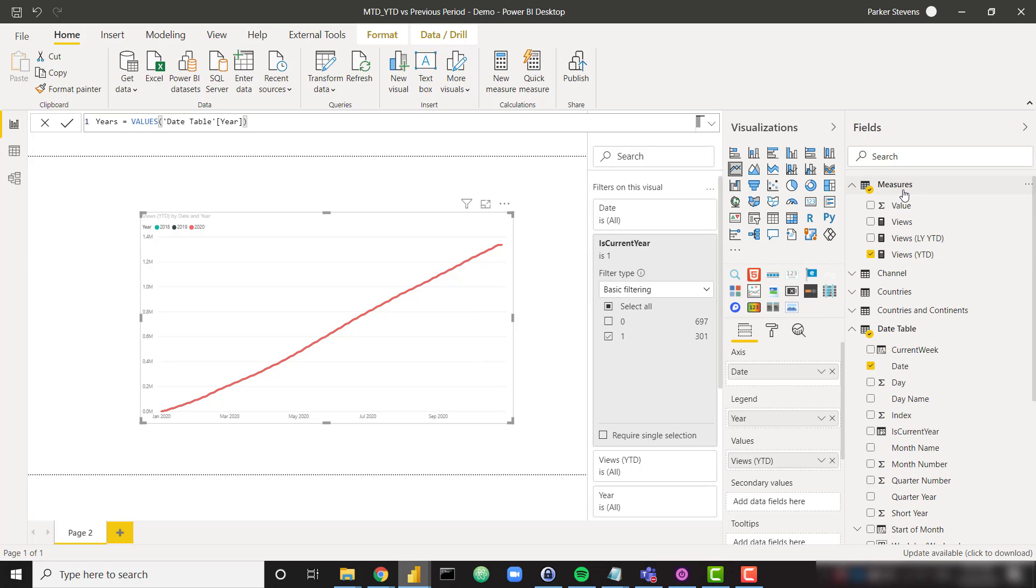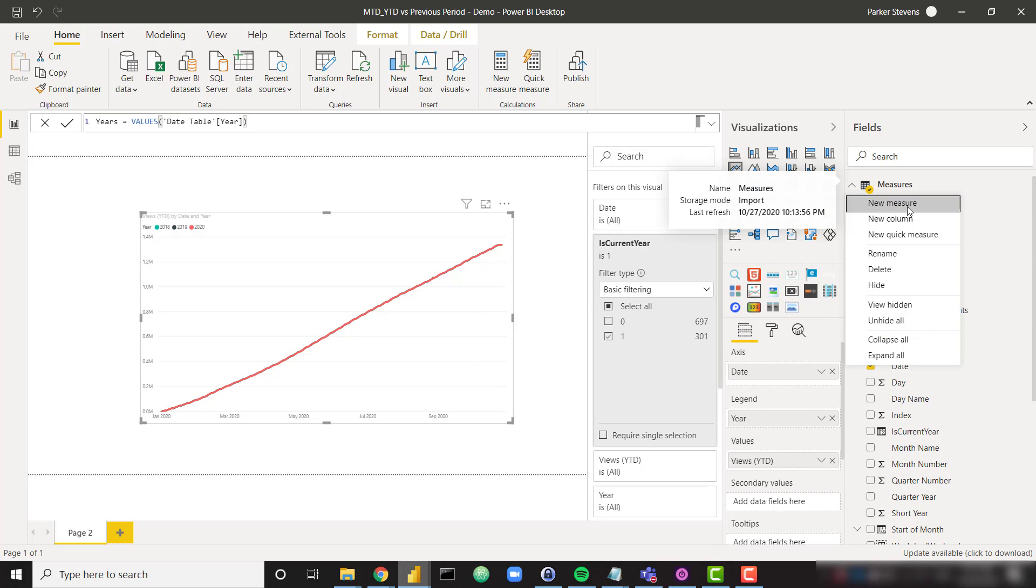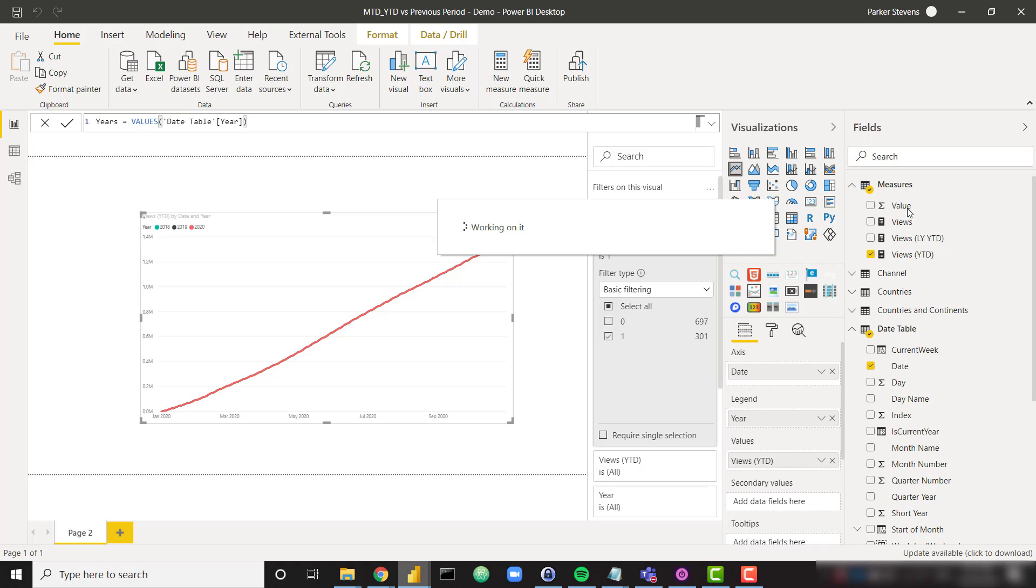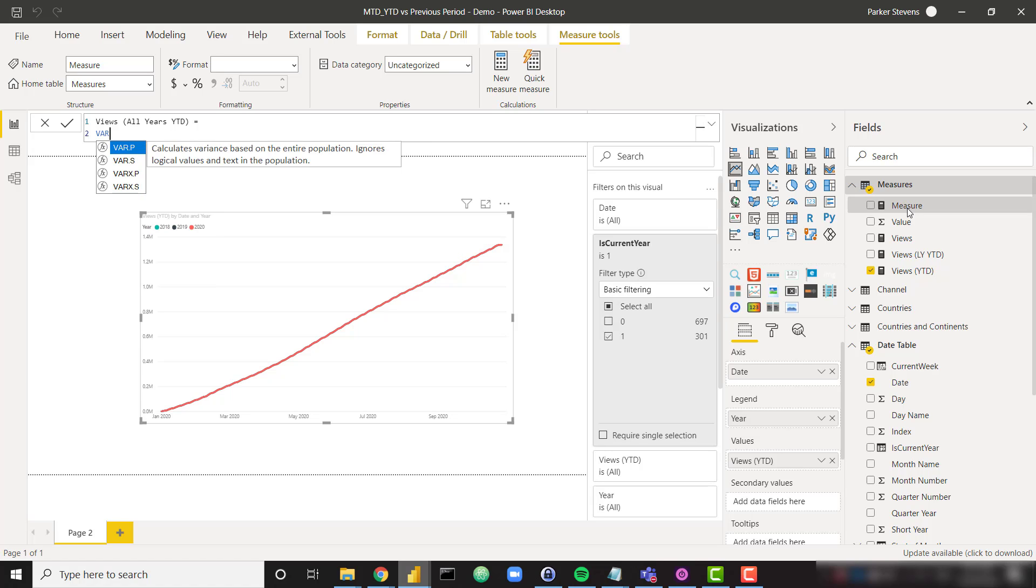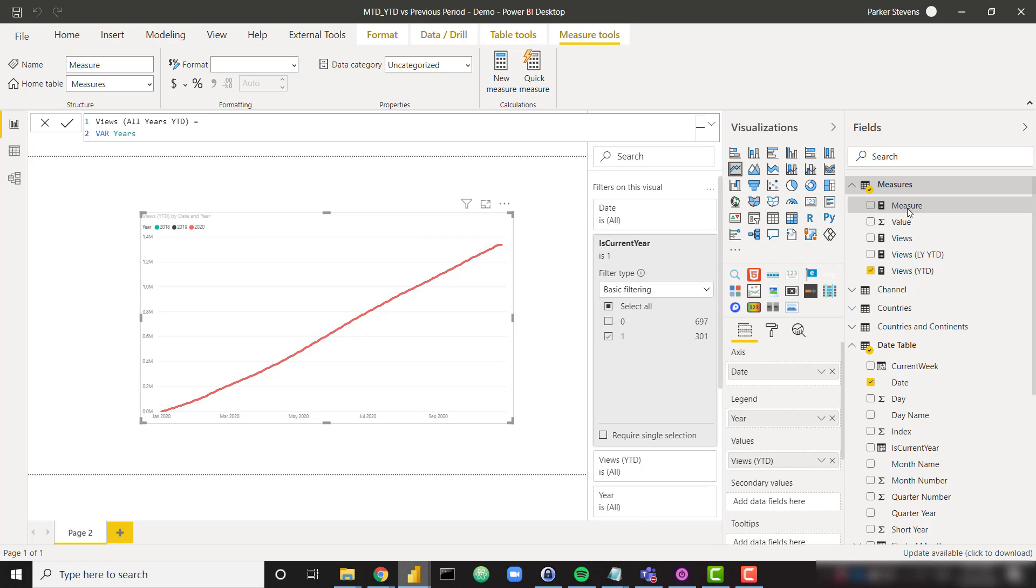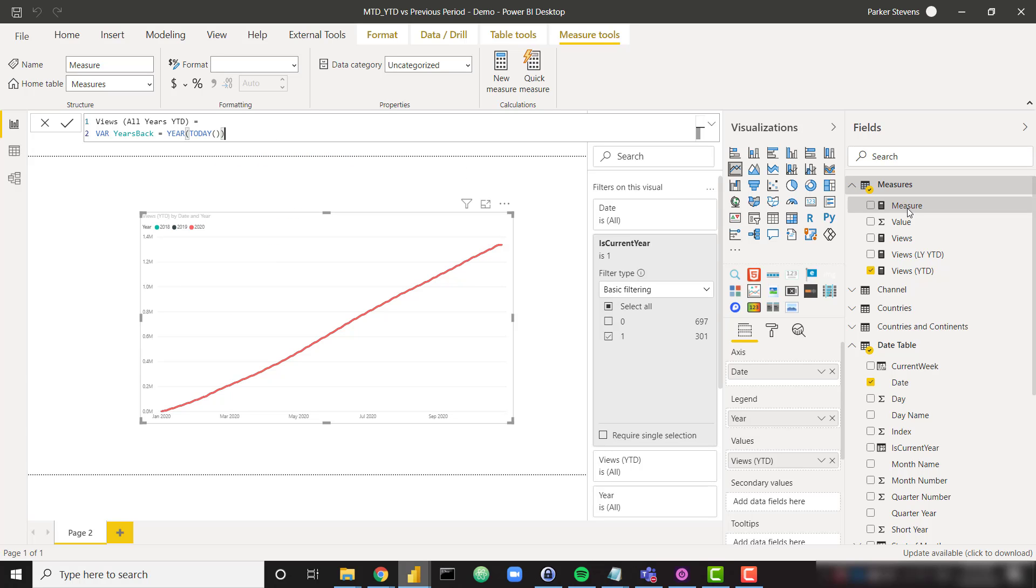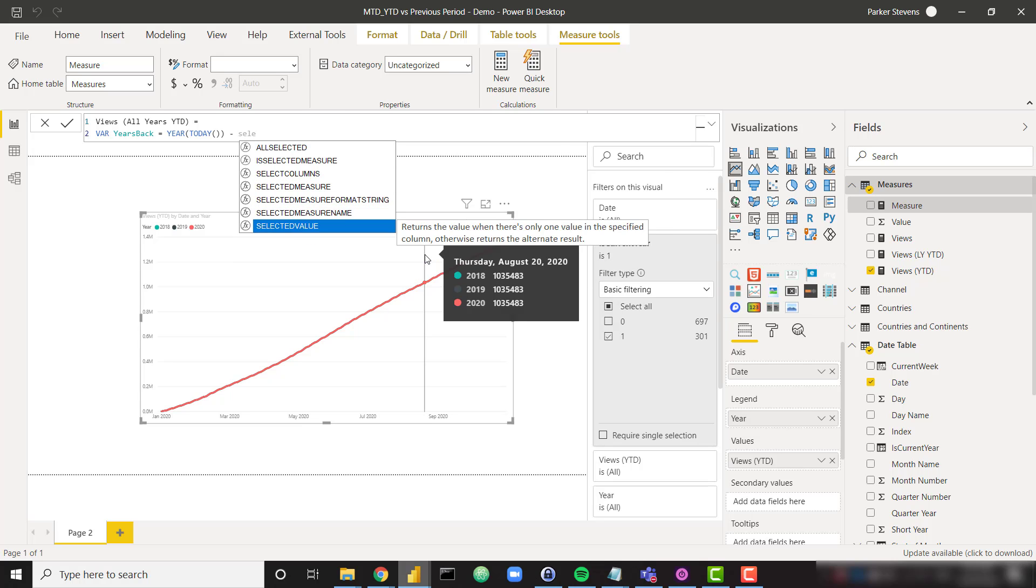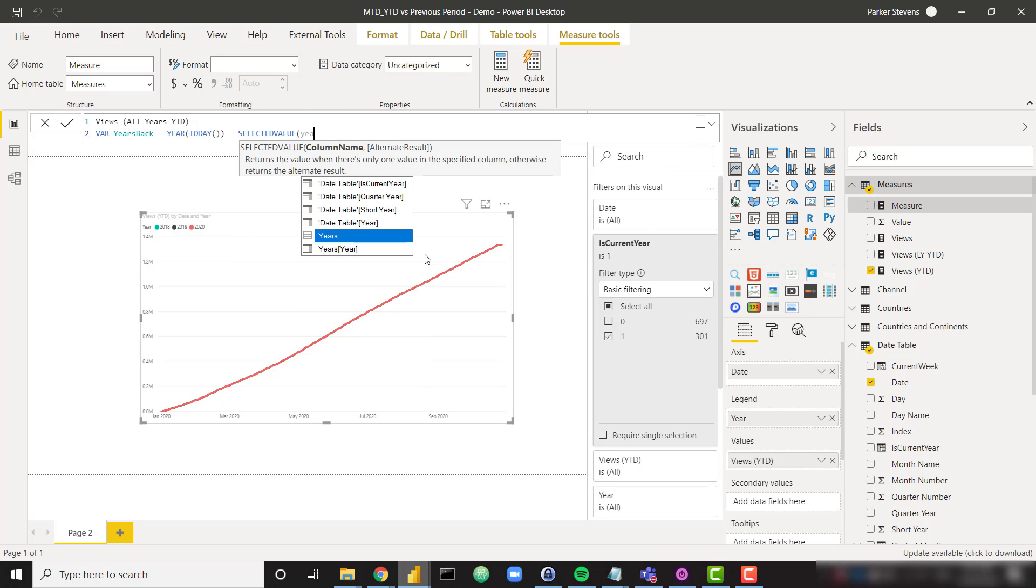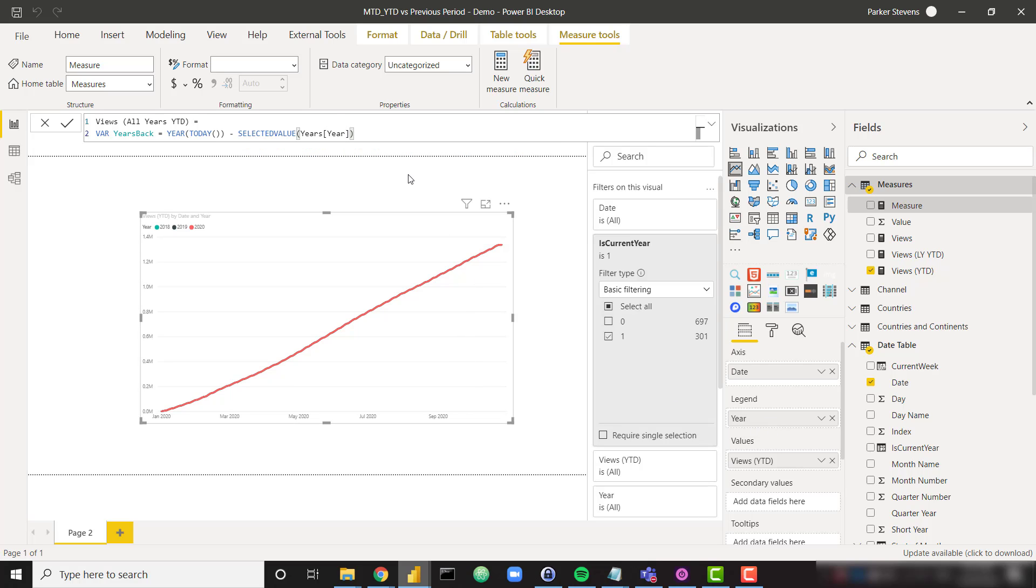So now we need to create one more measure here that is going to split this up and show us our three different YTD values on the same scale. So I'm going to call this views, let's call this all years YTD. And I'm going to set this equal to. And firstly, I want to create a variable that's going to tell me how many years back from this year we currently are. So I'm going to call this years back. And I want to say year today. So give me today's year 2020. And I want to subtract the year that we are currently looking at in the visualization. So I can say selected value of my years year column. So basically 2020 minus whichever year we're looking at in the visualization, that's going to give me my years back.